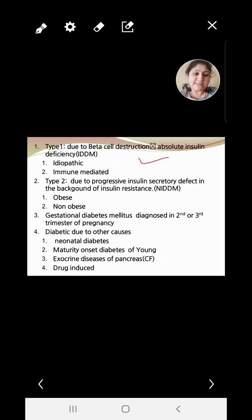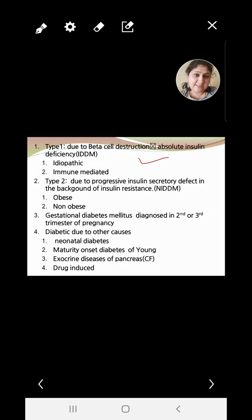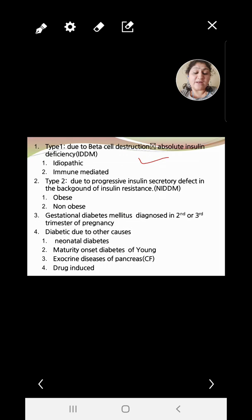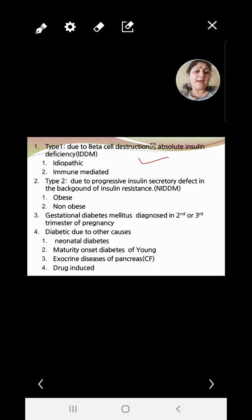Type 2 diabetes is due to a progressive insulin secretory defect in the background of insulin resistance. It was previously called NIDDM but is now simply called Type 2 diabetes mellitus, with obese and non-obese subtypes. Gestational diabetes mellitus is diagnosed in the second or third trimester of pregnancy. There are also other miscellaneous causes such as neonatal diabetes, MODY (maturity-onset diabetes of the young), exocrine pancreatic diseases like cystic fibrosis, and drug-induced diabetes.